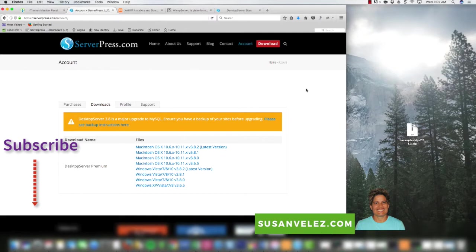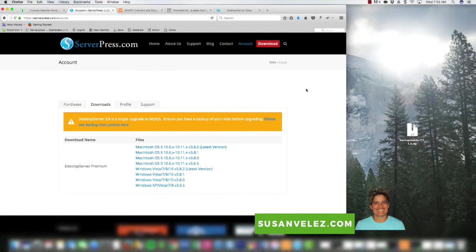What this video is going to be about today is I'm going to show you how to clone your exact website — your live blog online — and bring it down to a development site. That way you can play around with it, learn it, do any type of updates without affecting your live site.